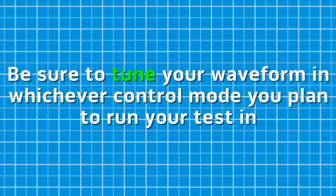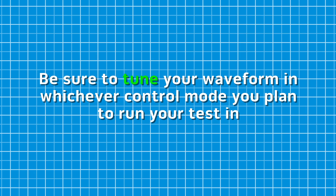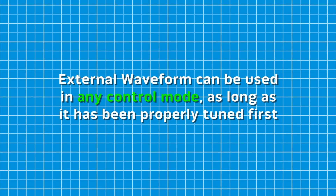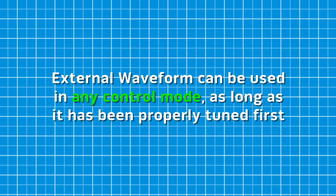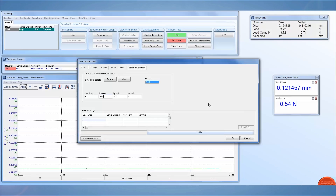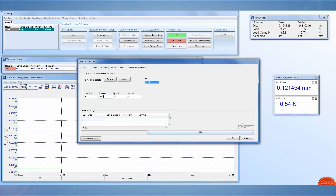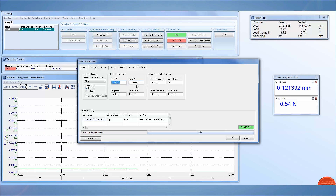Be sure to tune your waveform in whichever control mode you plan to run your test in. External waveform can be used in any control mode, as long as it has been properly tuned first. TuneIQ can be used to assist in this process; however, you cannot run TuneIQ in the External Waveform window — TuneIQ must be run as a sine wave.